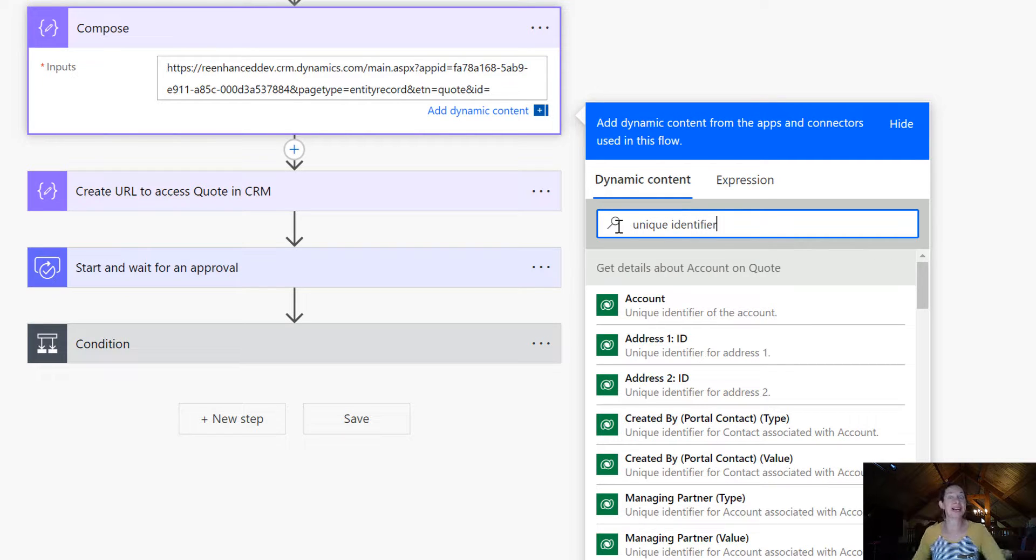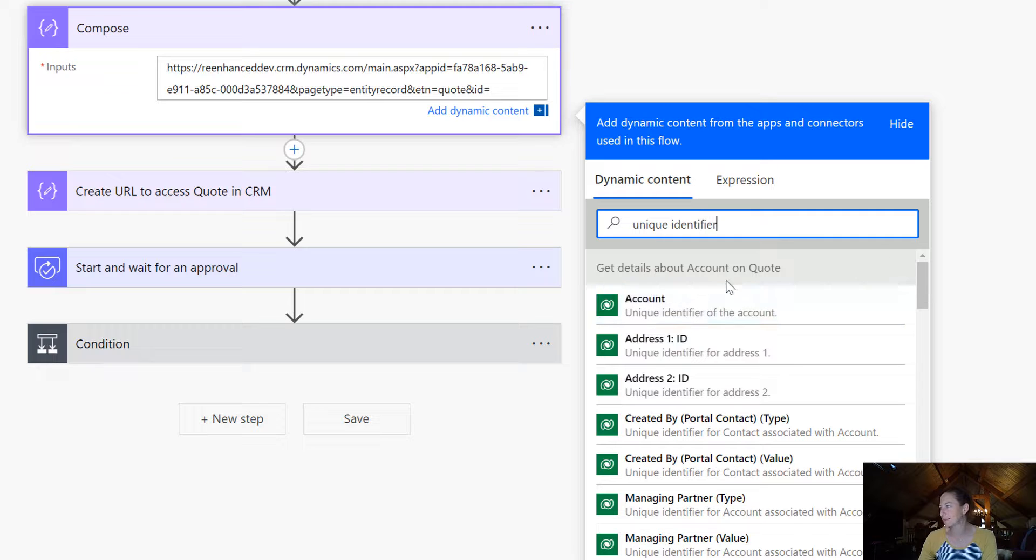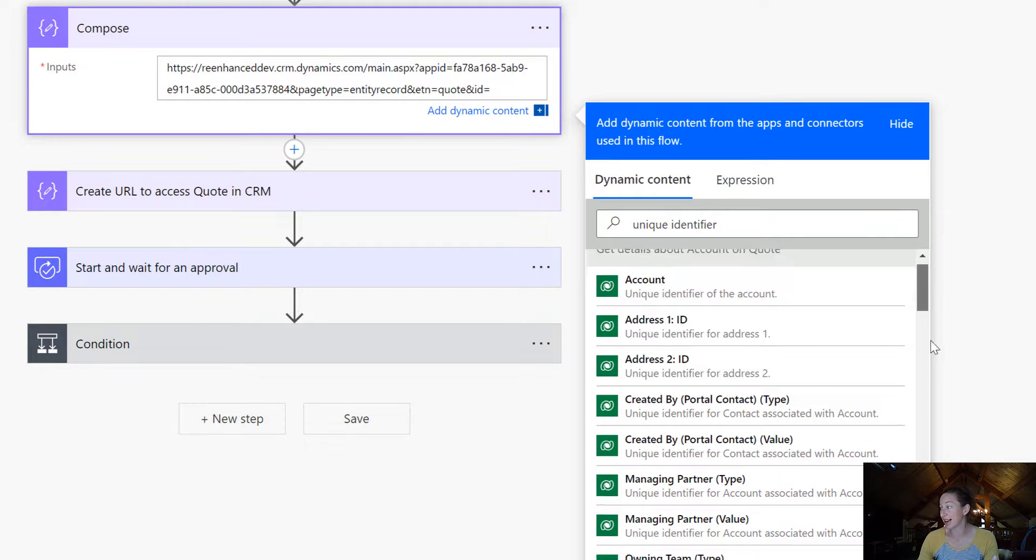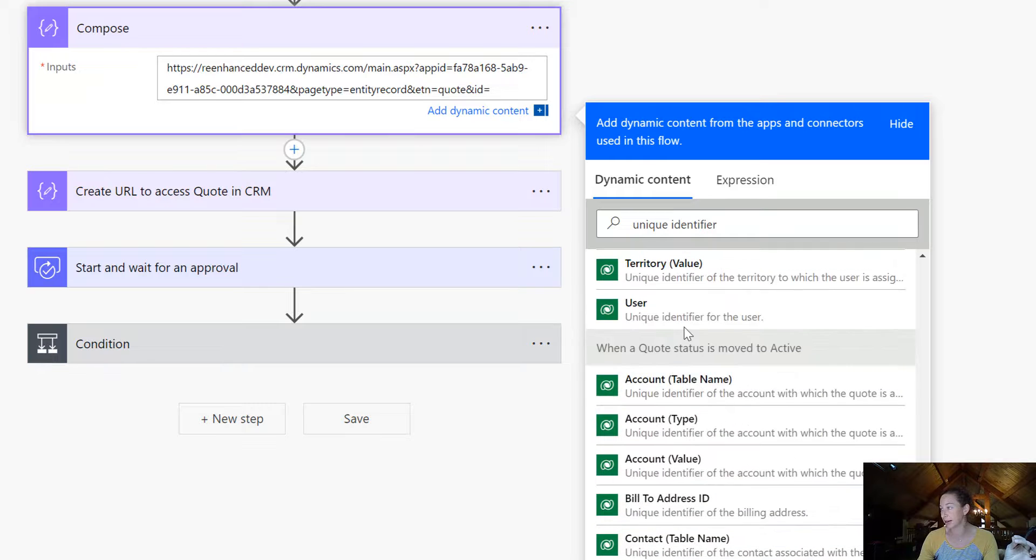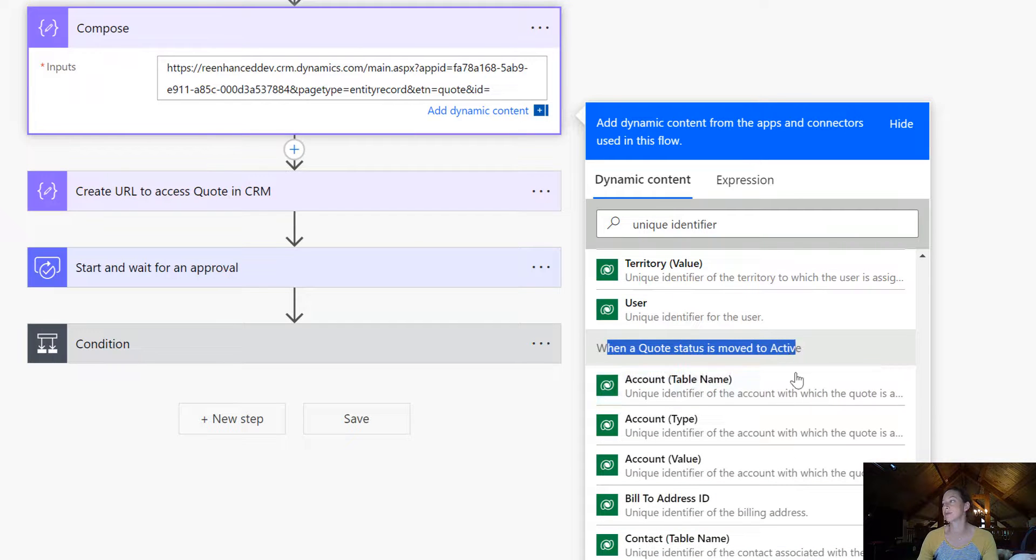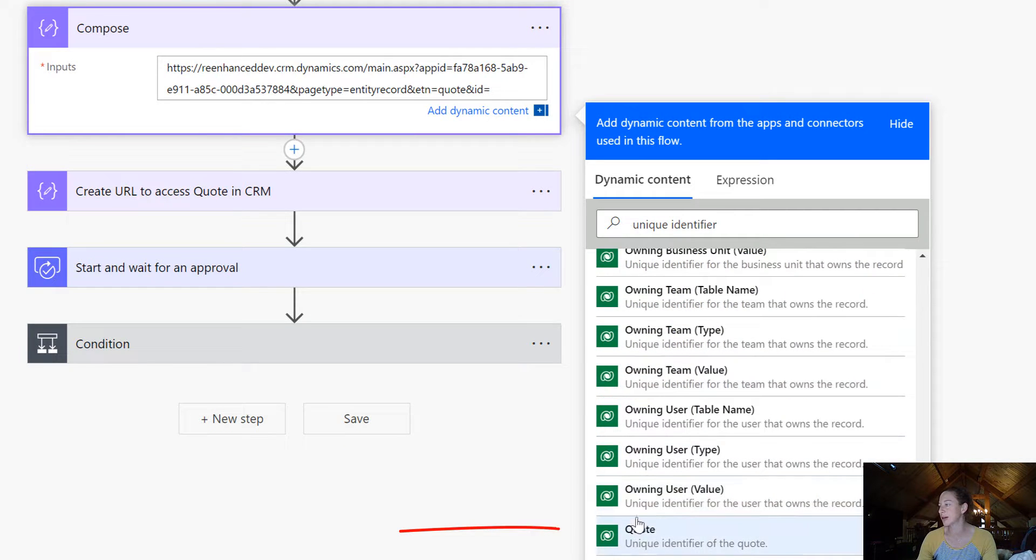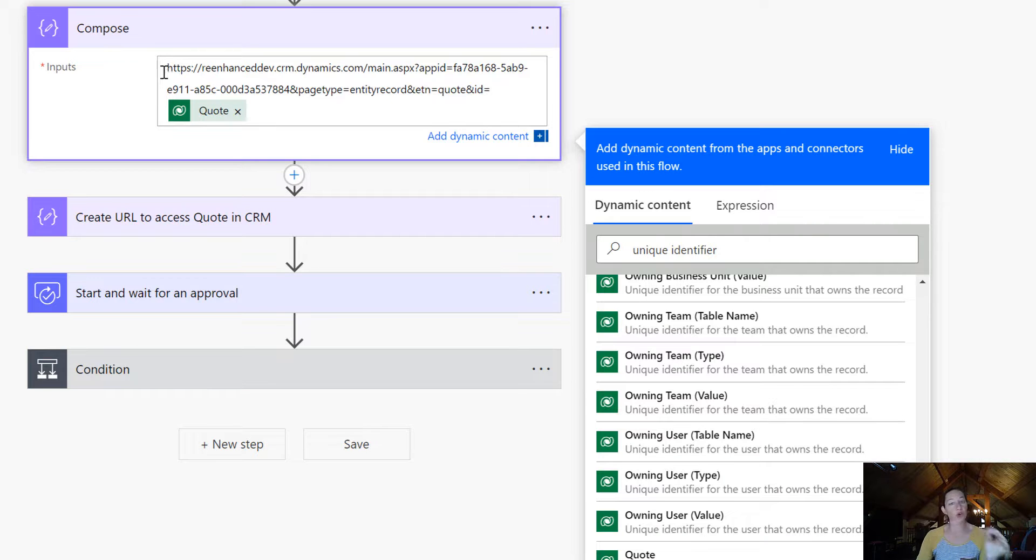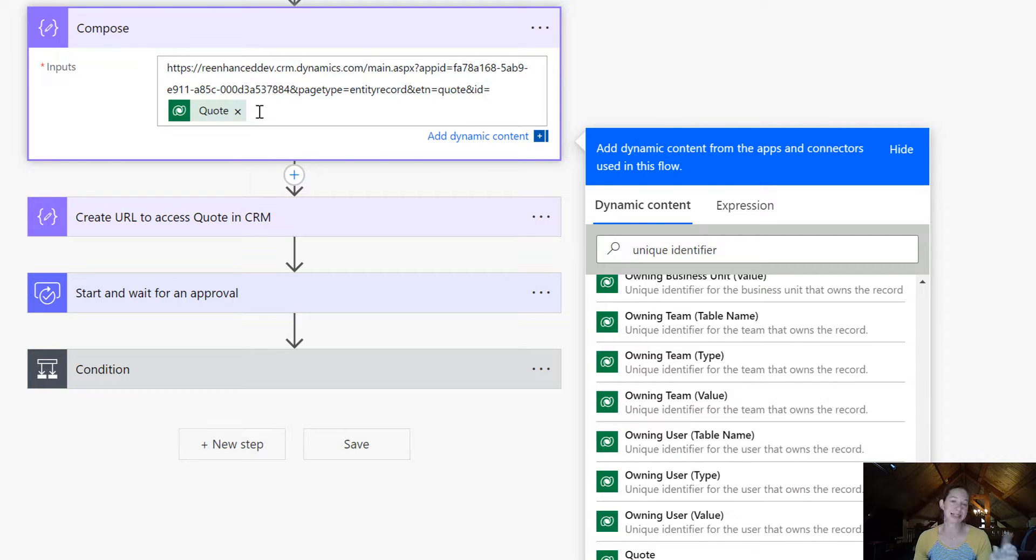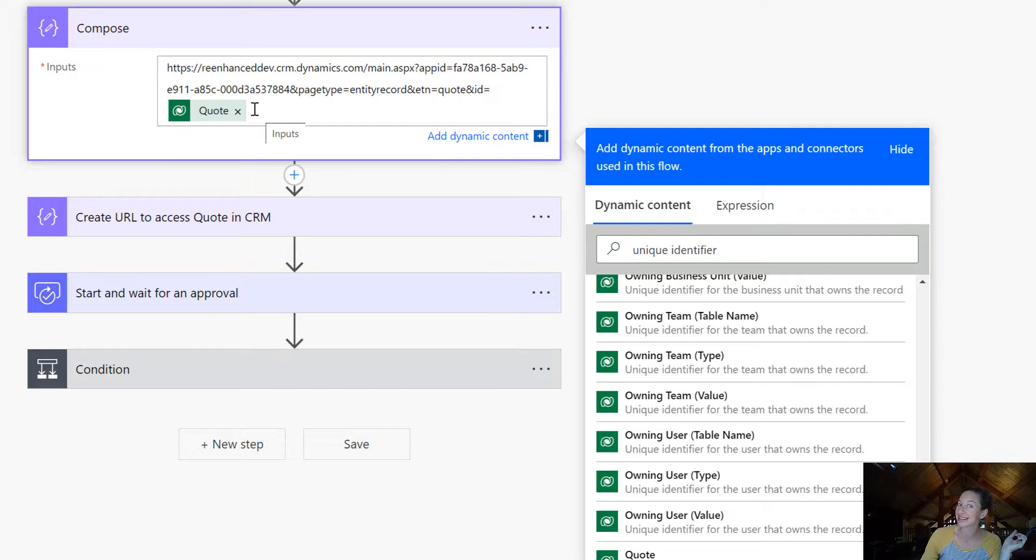That's going to show you all the unique identifiers to make sure you grab the right one. I've got a lot of Dataverse action steps here. What I actually want is the detail from the trigger, which is all the way at the bottom—you can see here when a quote status is moved to active. Here's my quote. Now it's going to create that URL and pull in the dynamic quote ID. Isn't that cool?